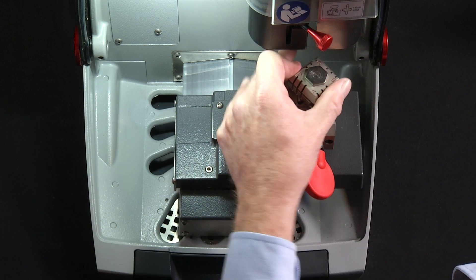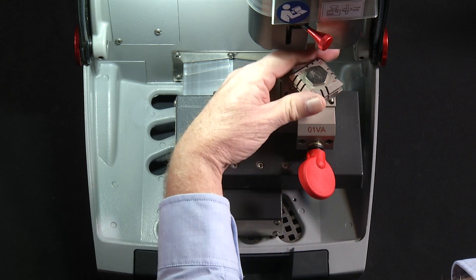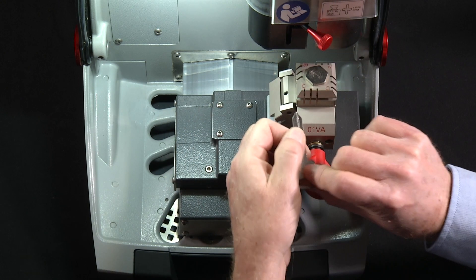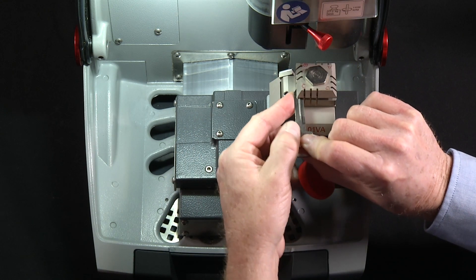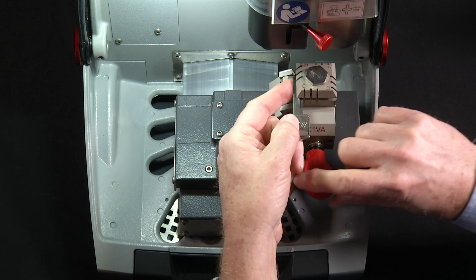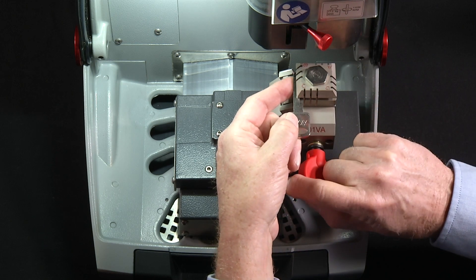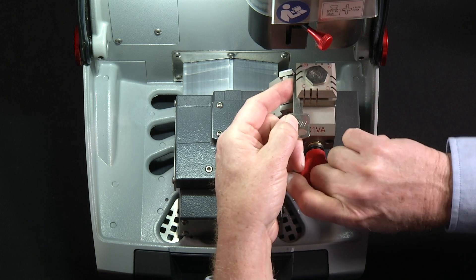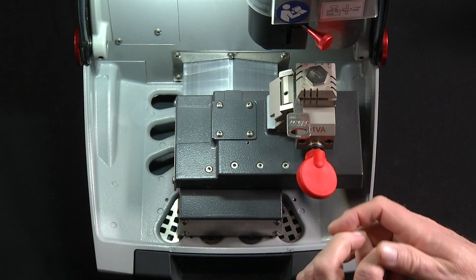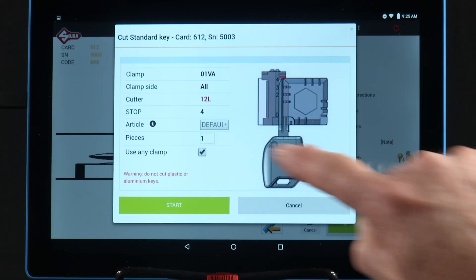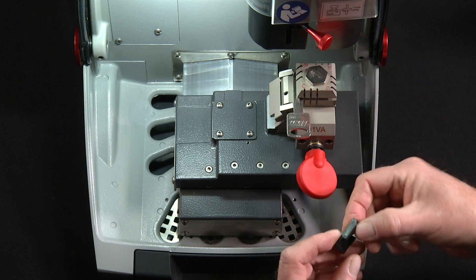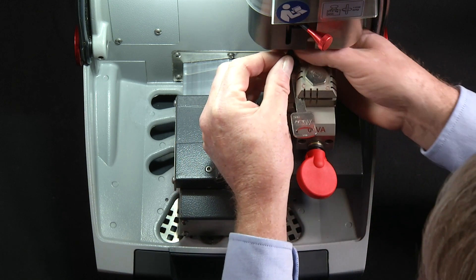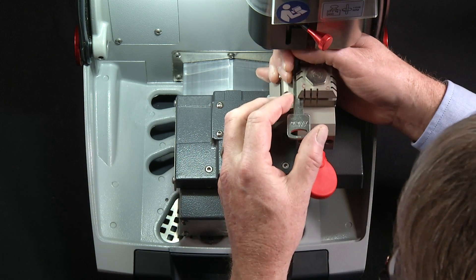So I'm going to rotate the jaw to clamp C. I'm going to load the key to find that ridge so that it's on the milling groove, and tighten it slightly so I can slide it back. Notice it also says use stop four. This is the stop four tool.